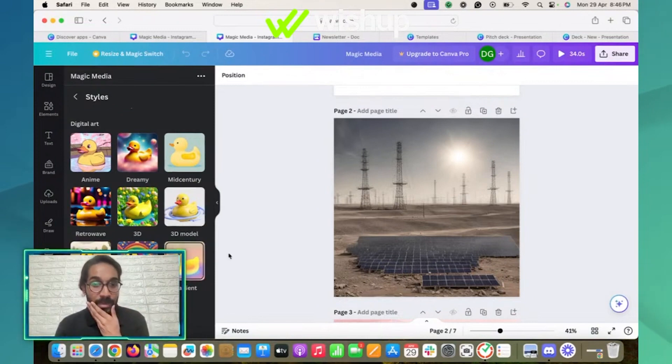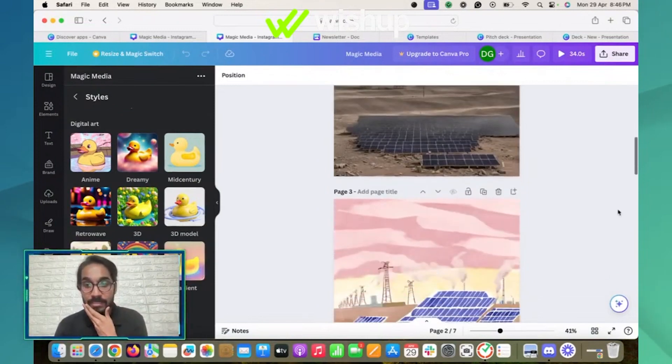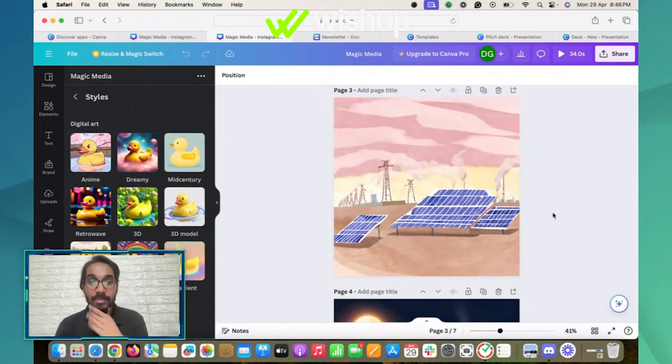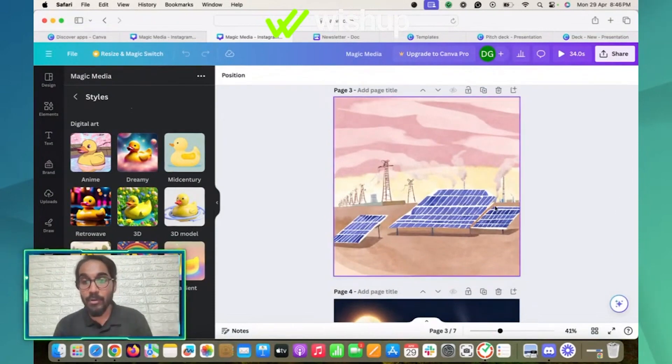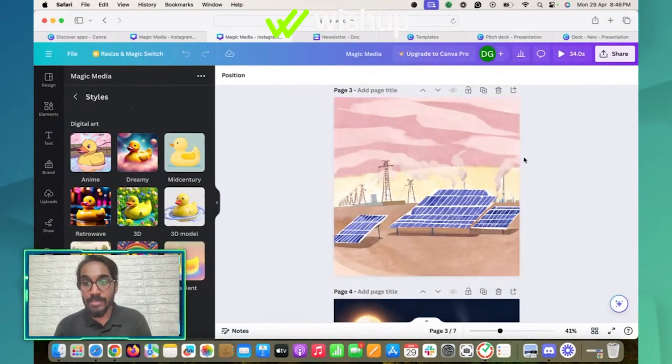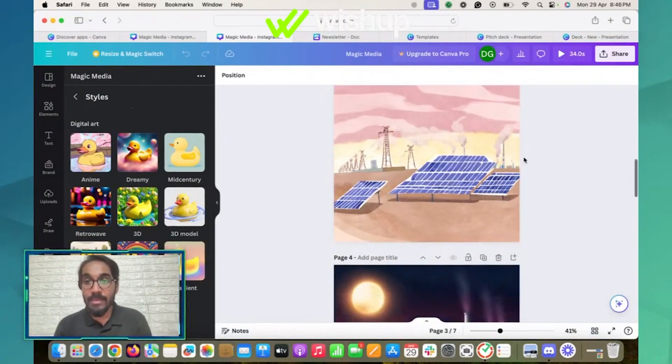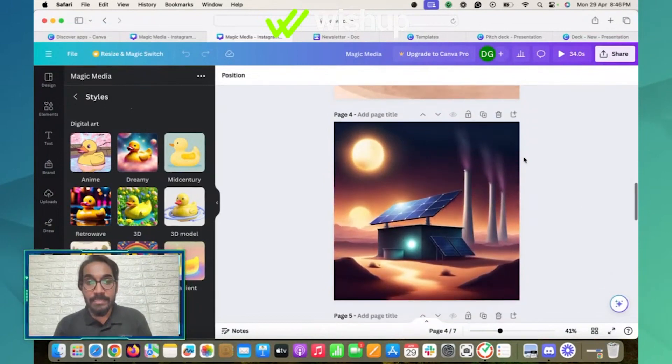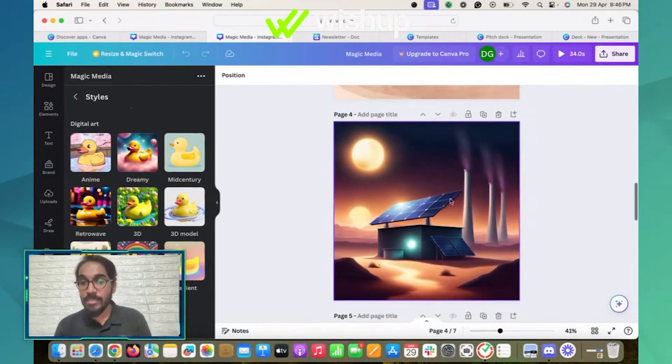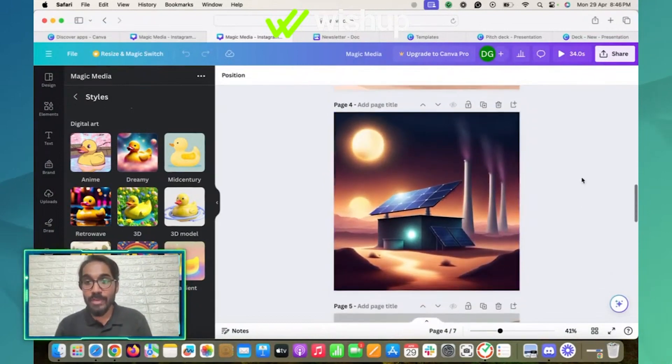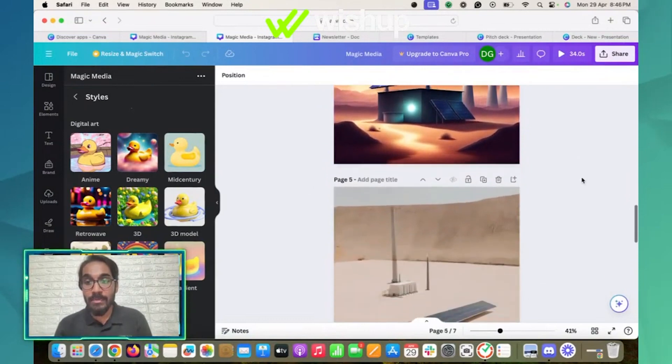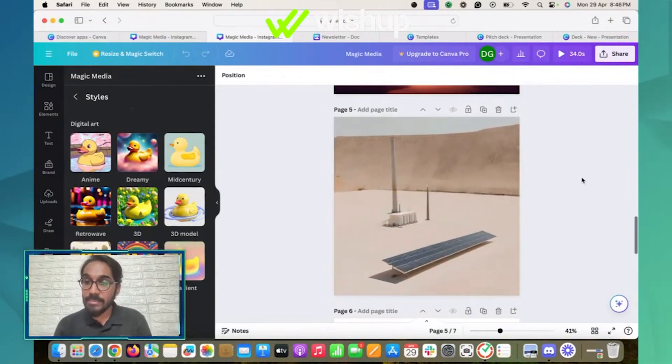This is what it gave me when I changed the style to concept art. As you can see, another one is the dreamy style that I chose.